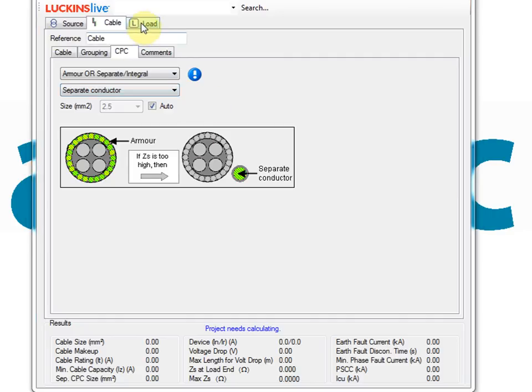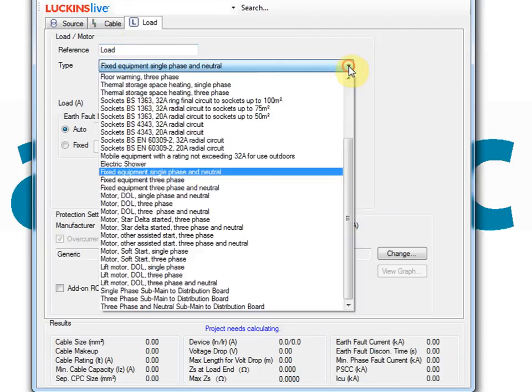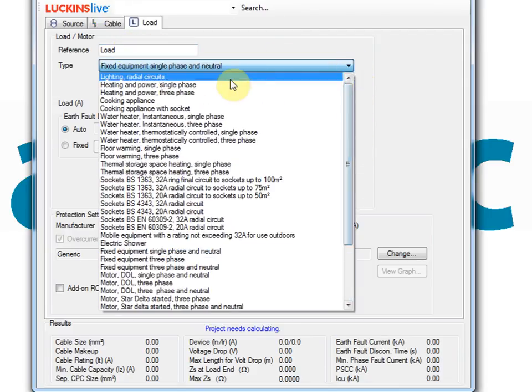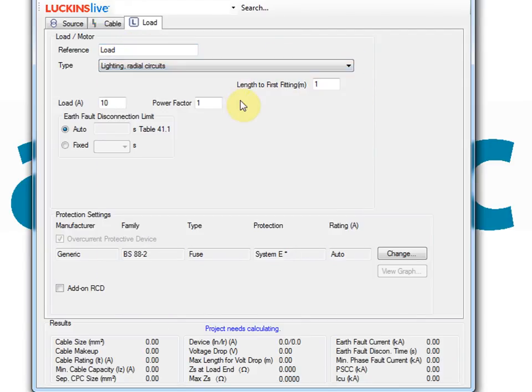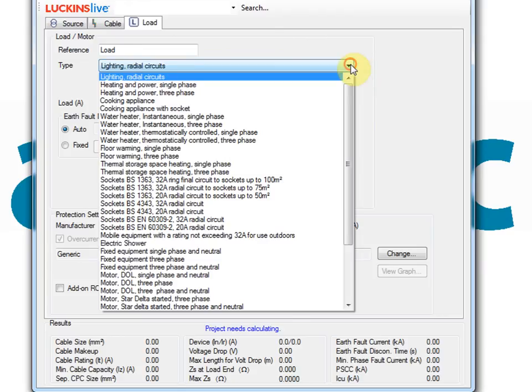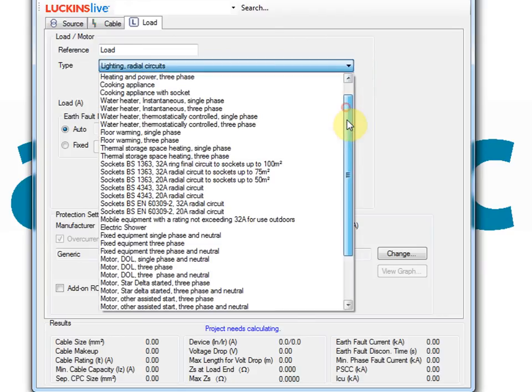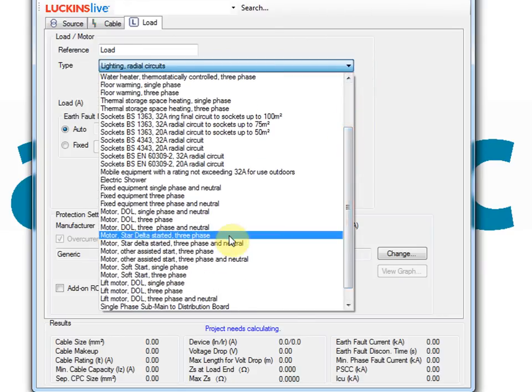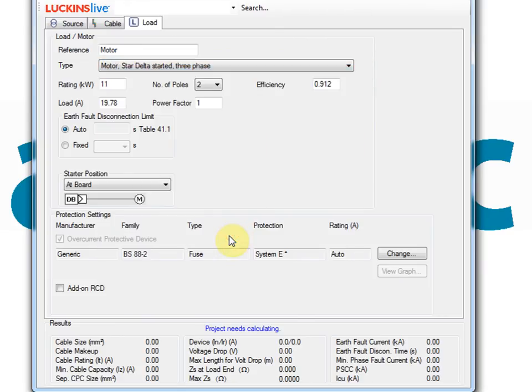If we look under the load tab, single cable includes a wide range of load types for you to select. Amtex's knowledge of BS7671 has been put to work ensuring that the appropriate parameters are requested for the selected load type.